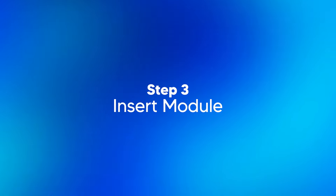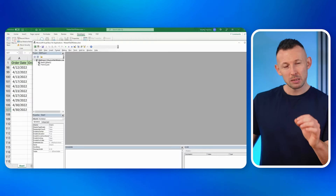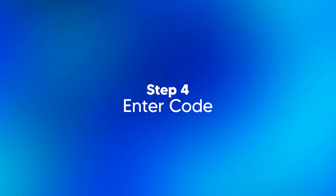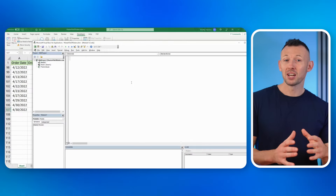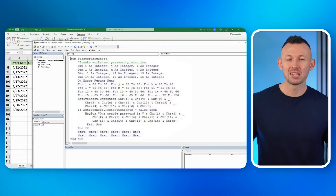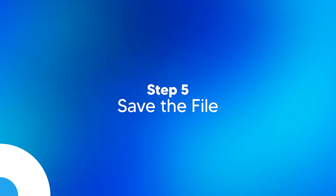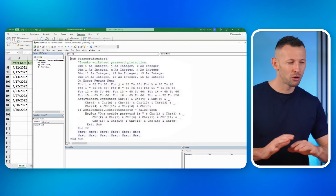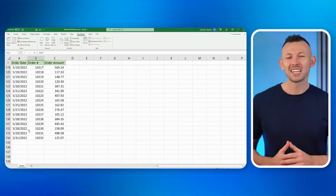Step three: insert a module. Let's add a special module — think of it as a secret passage for our code. Step four: enter the code. This is where the magic happens. Copy and paste the provided lines of code into the window. Step five: save the file. Guard your progress by hitting that save button. Step six: press F5. Press F5 and watch as the magic unfolds. This should help you unlock Excel files without using any fancy software, just with a dash of VBA code.